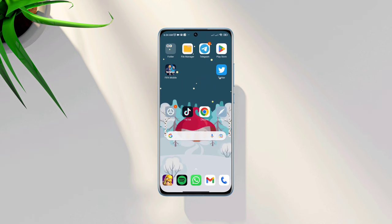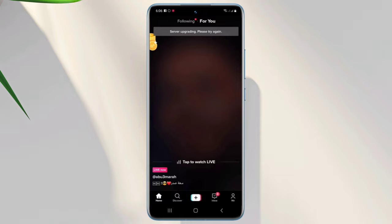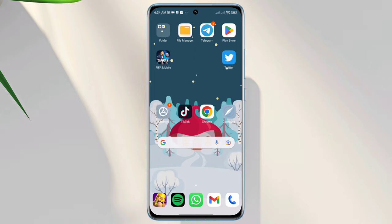Are you getting TikTok server upgrading, please try again, or services is currently unavailable errors? Hi, this is Eve and in this video I will show three ways to solve the server issues for your TikTok account. So without wasting any time, let's get started.